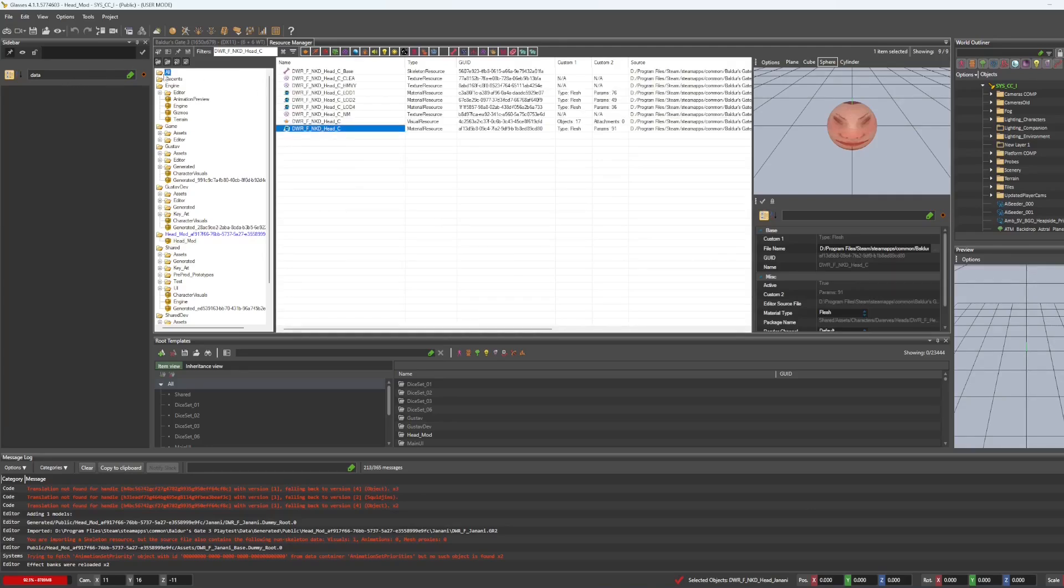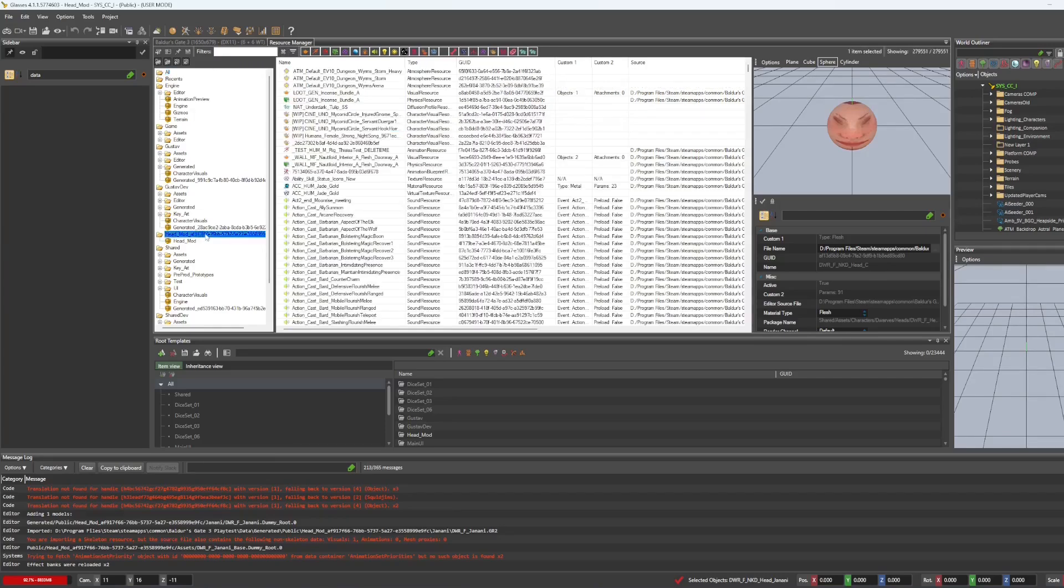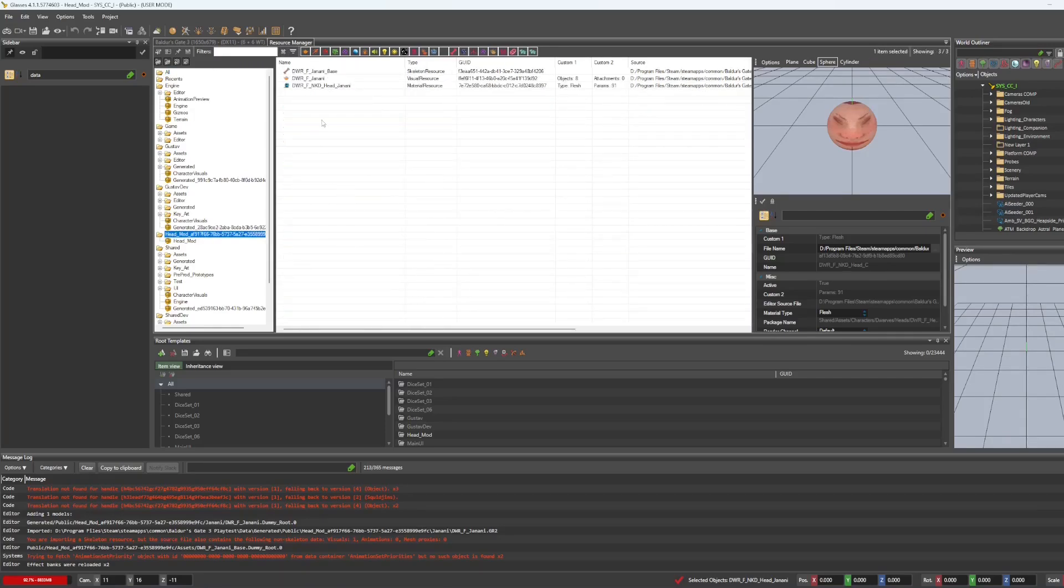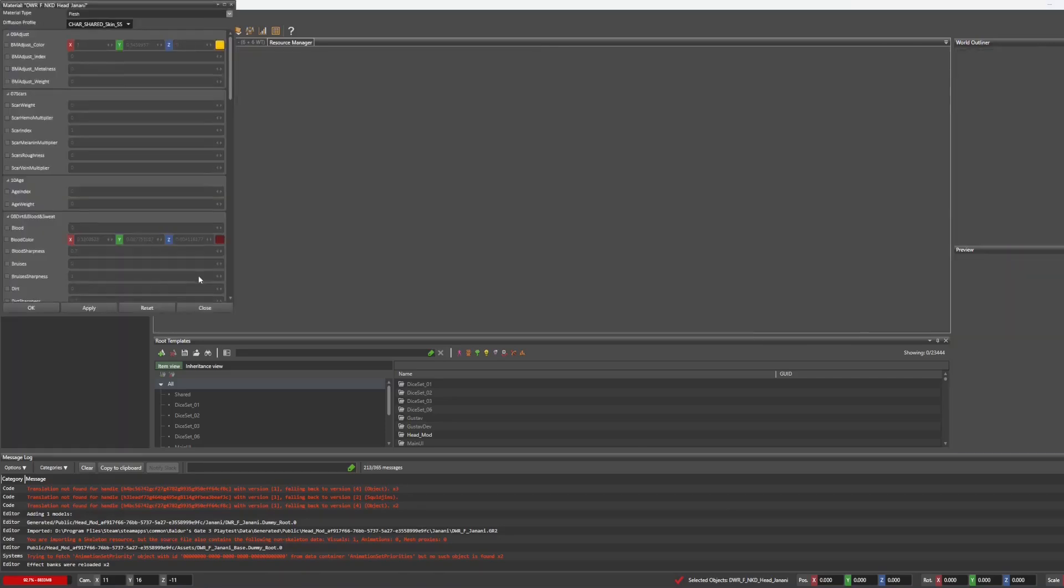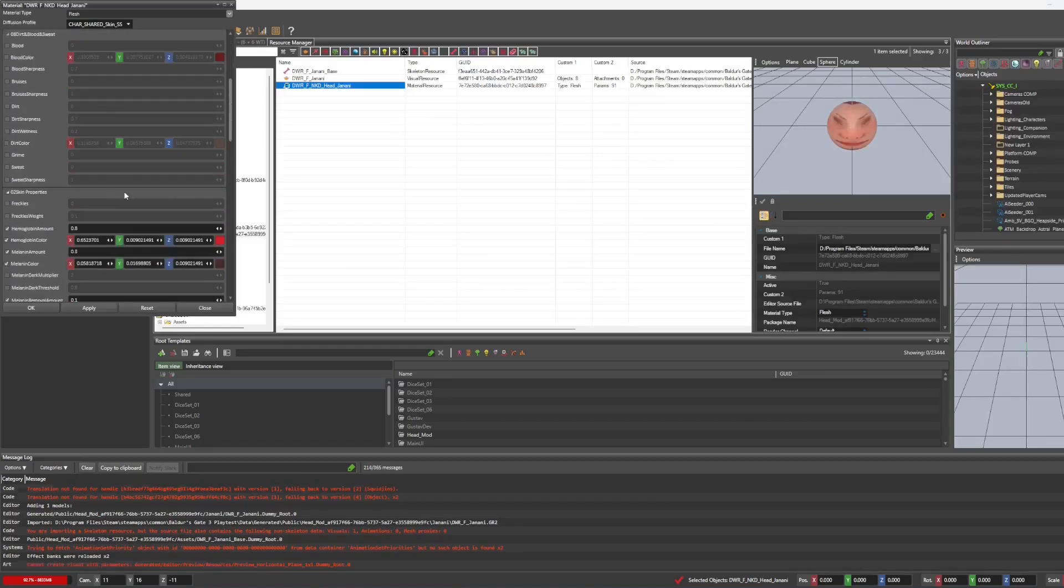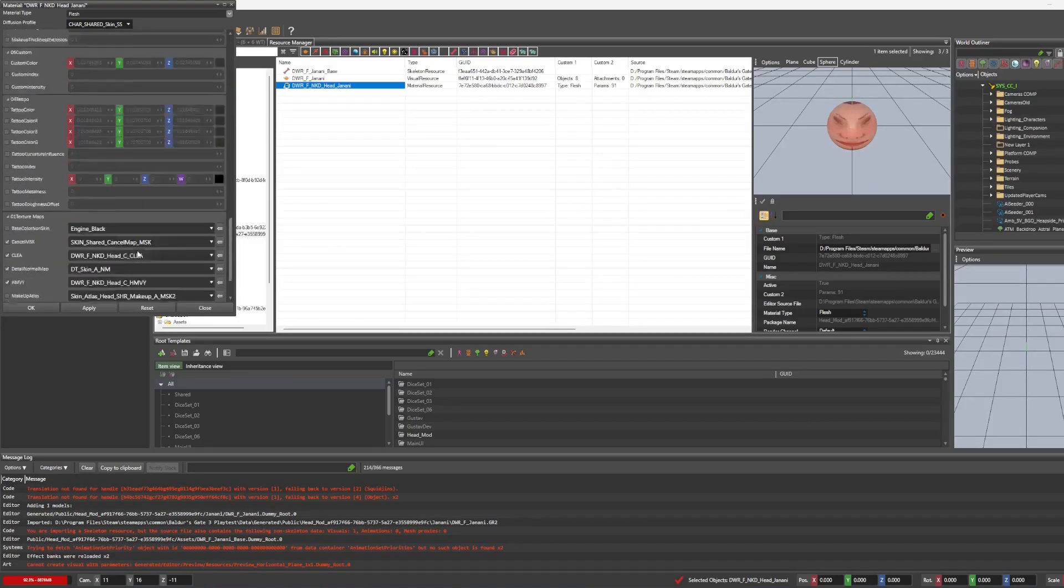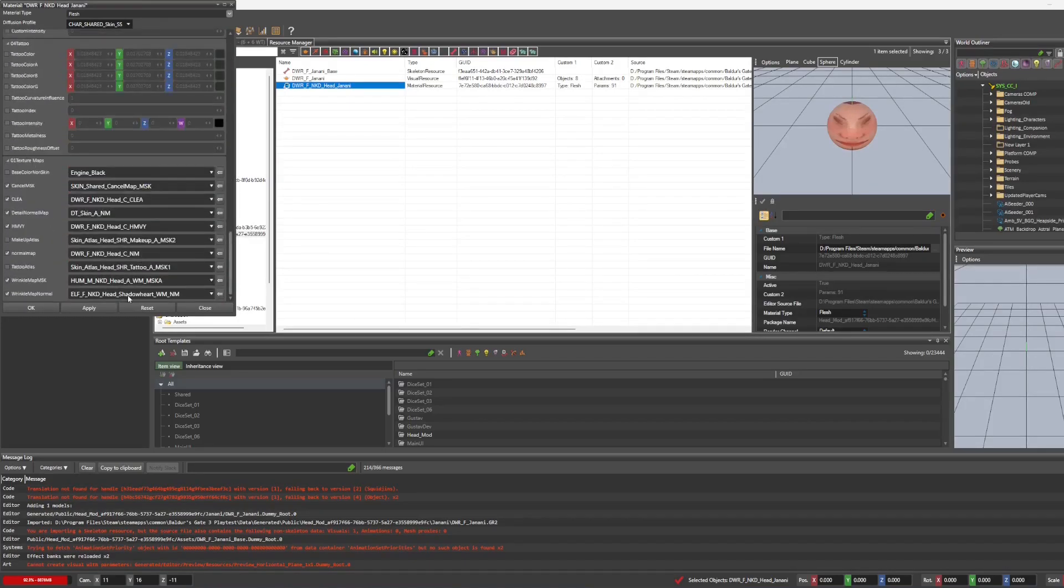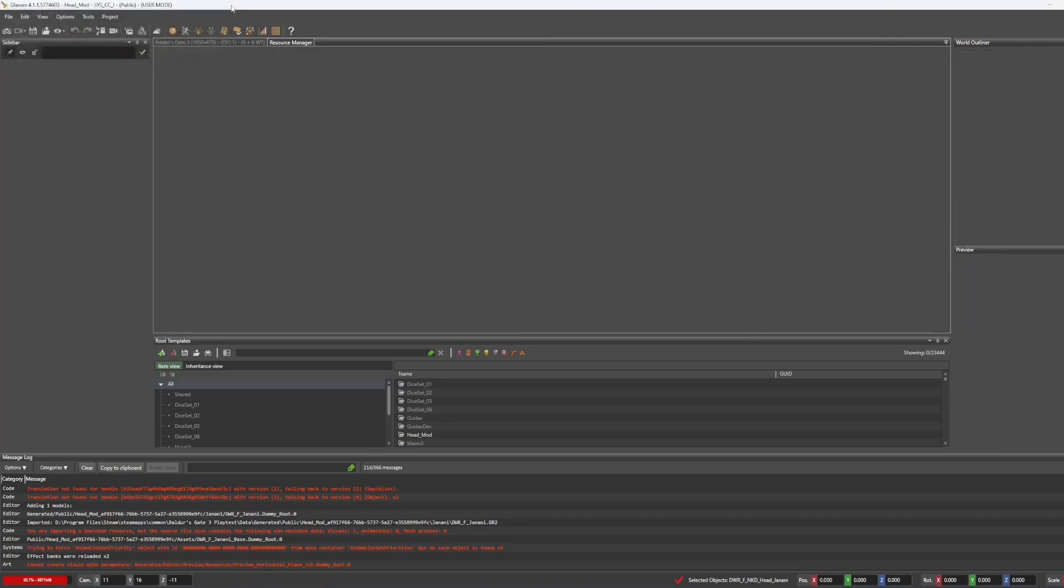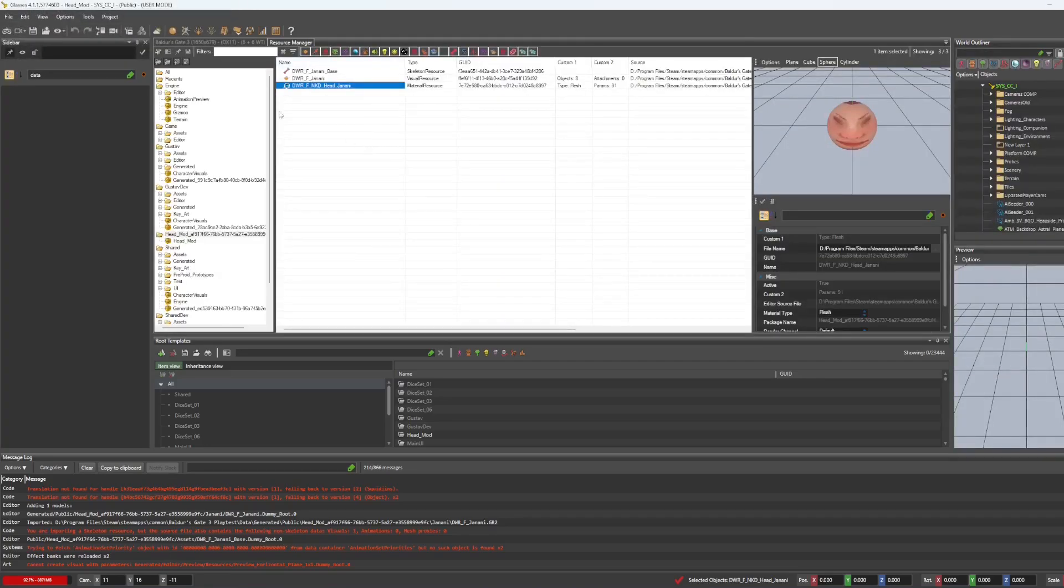And that's just going to create a copy of the original material that's going to have all of the information that you need, shaders and shared materials and whatnot, things that you're not going to want to figure out. And then we can just edit it from there. So yeah, we're just going to say create new from selected.